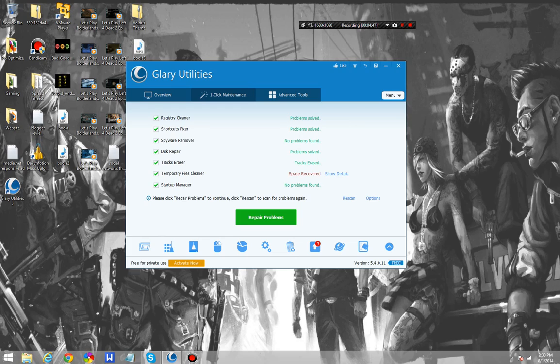You can download them in a separate format, so you can use those tools and Glare Utilities together.